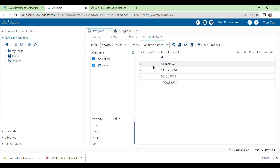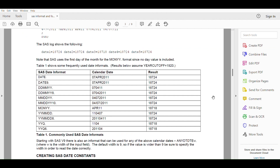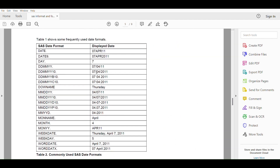When you run this program again, you can see the data is displaying in DATE9. format — for example, 01JAN1960. When you click the variable, it is numeric, so you can use it for any calculation needed from dates. There are many INFORMAT and FORMAT options available in SAS programming, including the ones I used to read and display this dataset. Thank you very much.